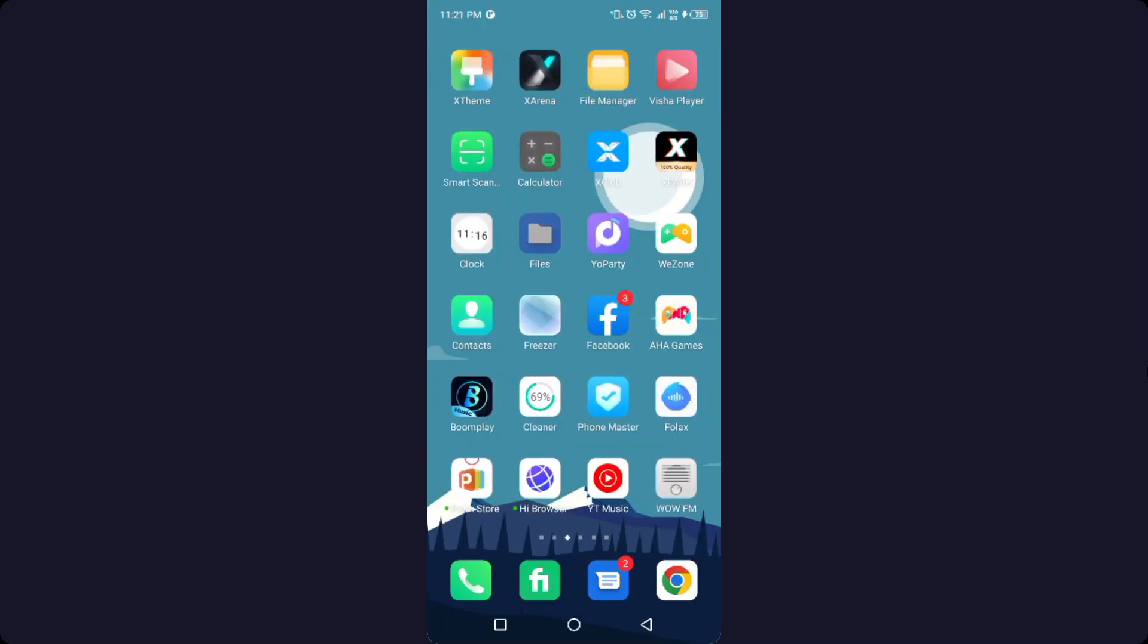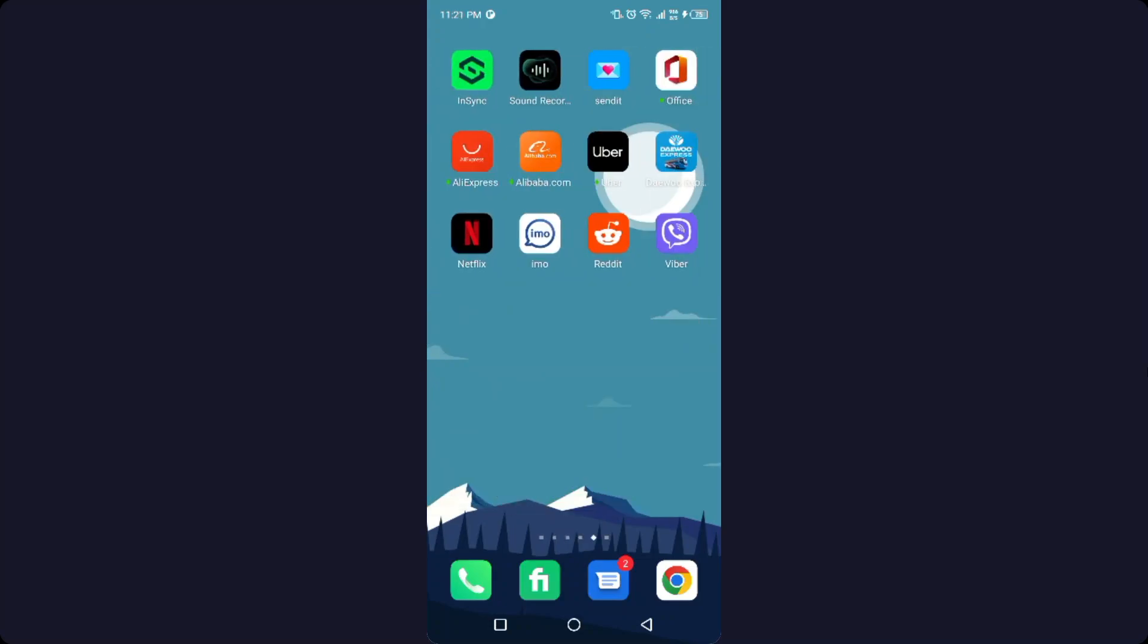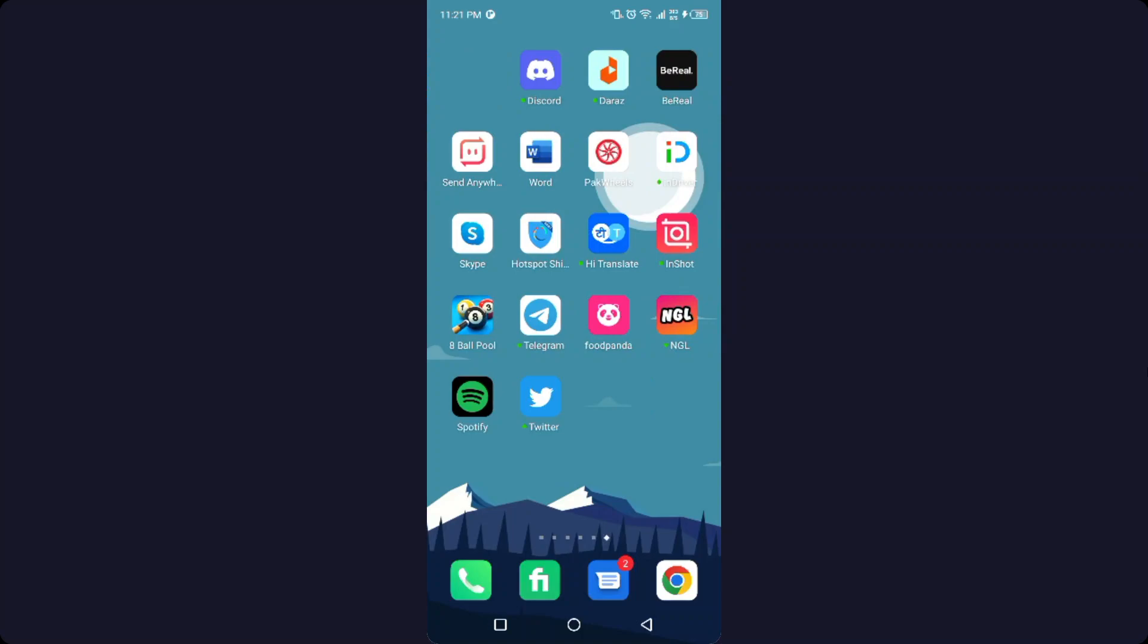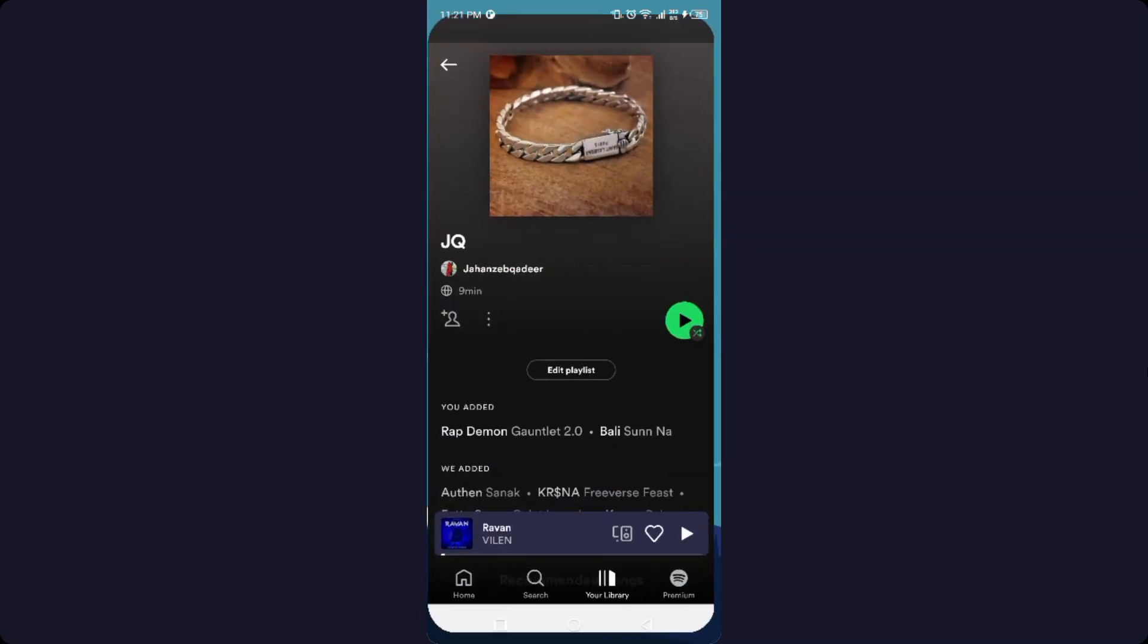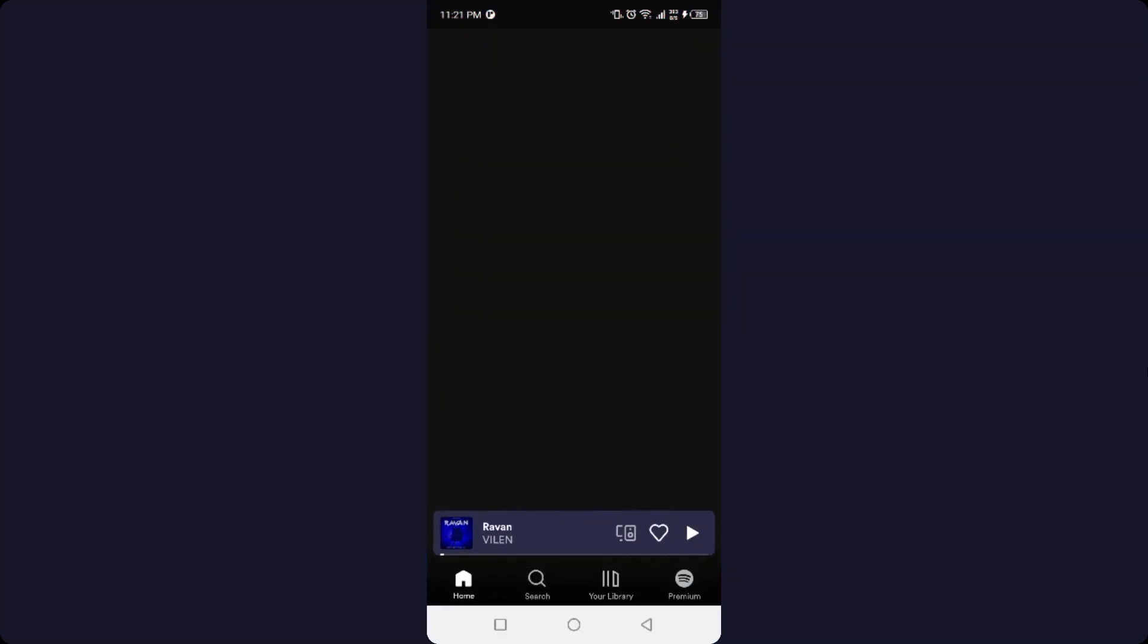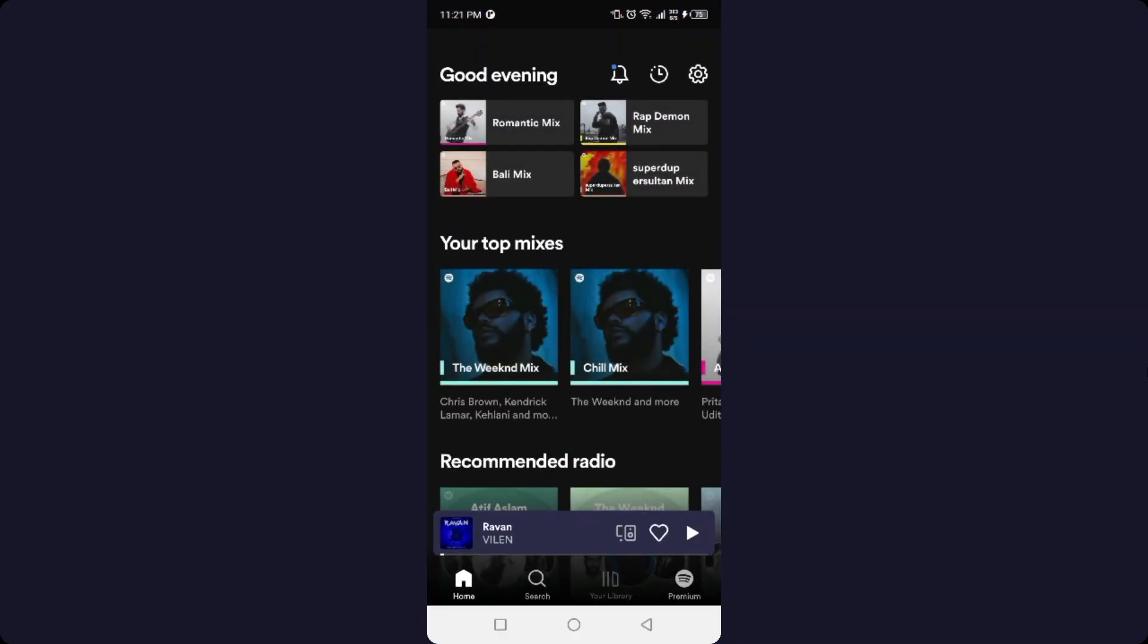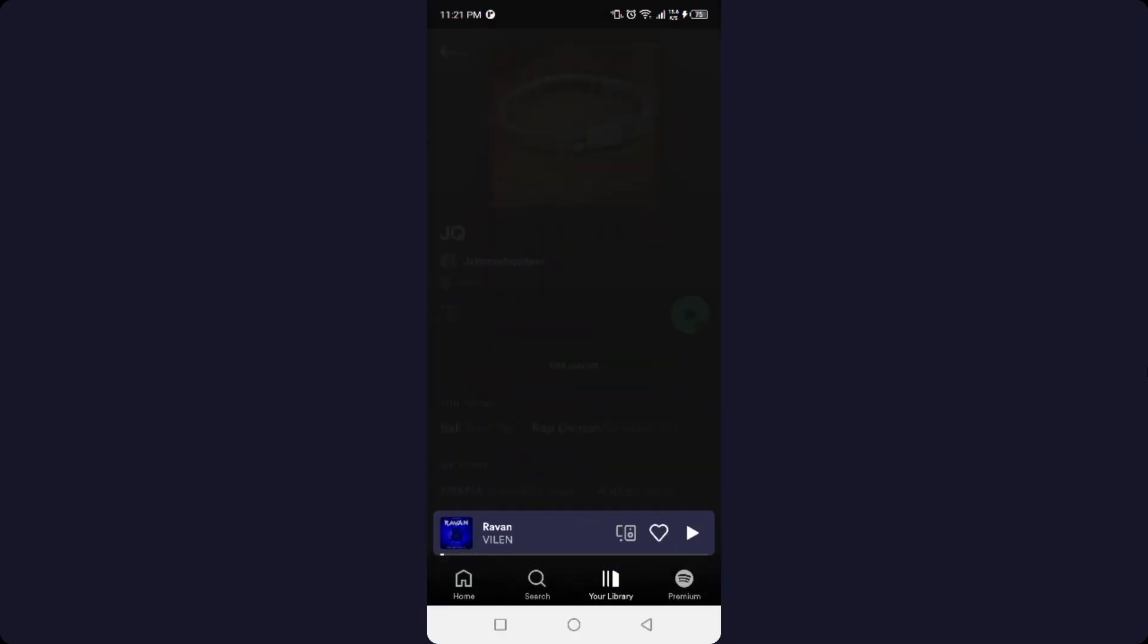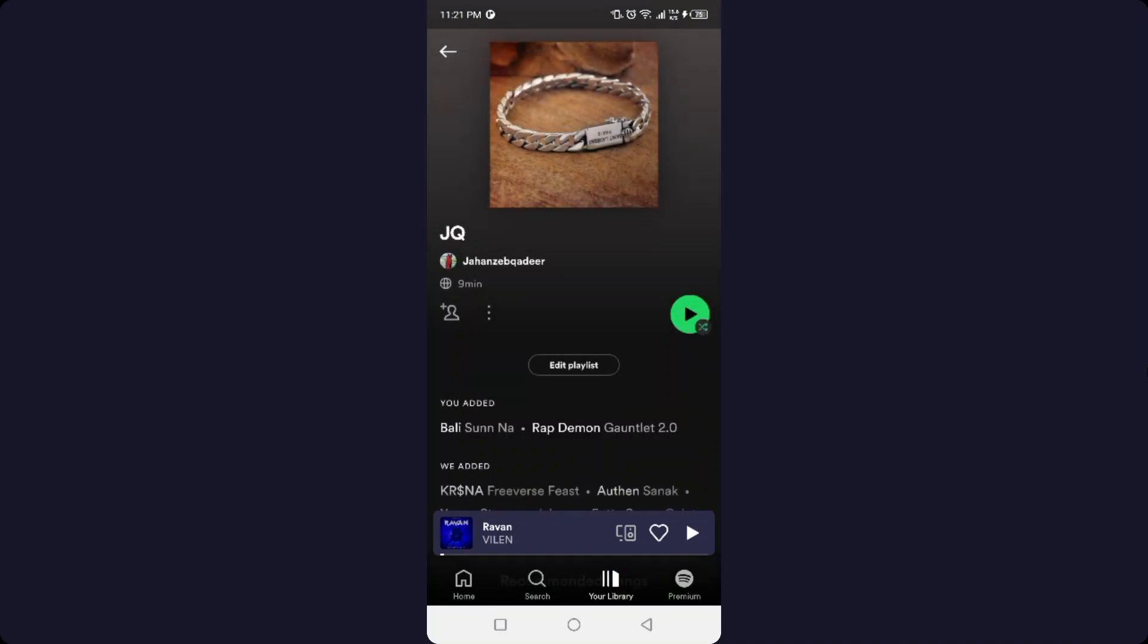So the first step you need to do is to open Spotify. Once you open Spotify, you simply need to click on your library and select your playlist.